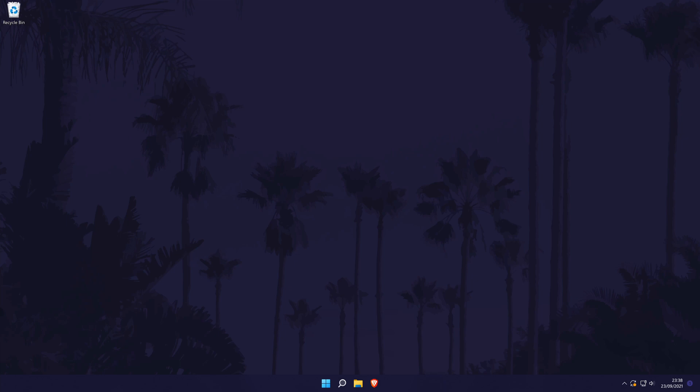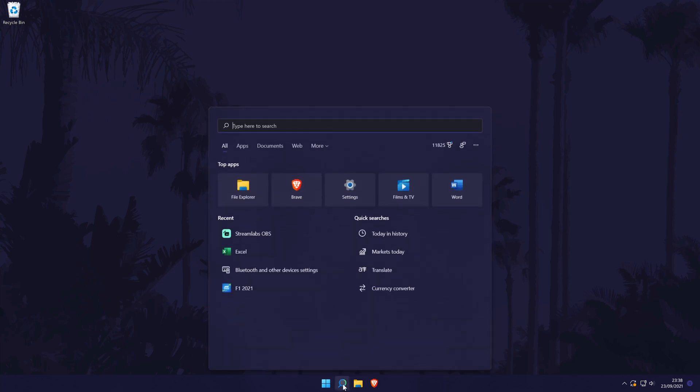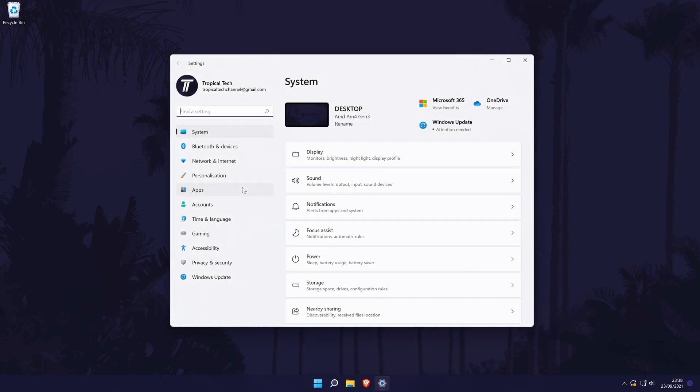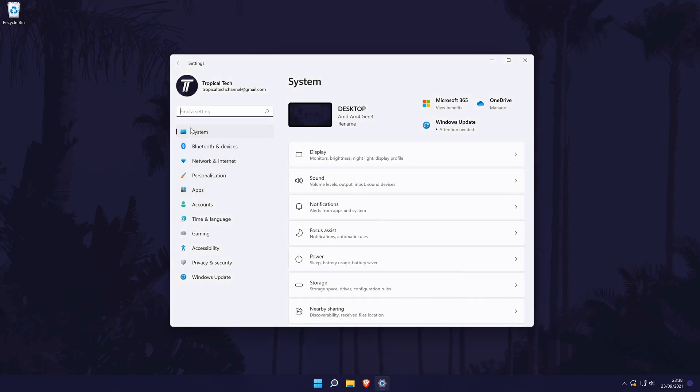We'll first navigate to the display settings in Windows 11. To get there, go to the main settings page by searching for it, and then in the settings, click on System from the options on the left, although you should be in here by default.